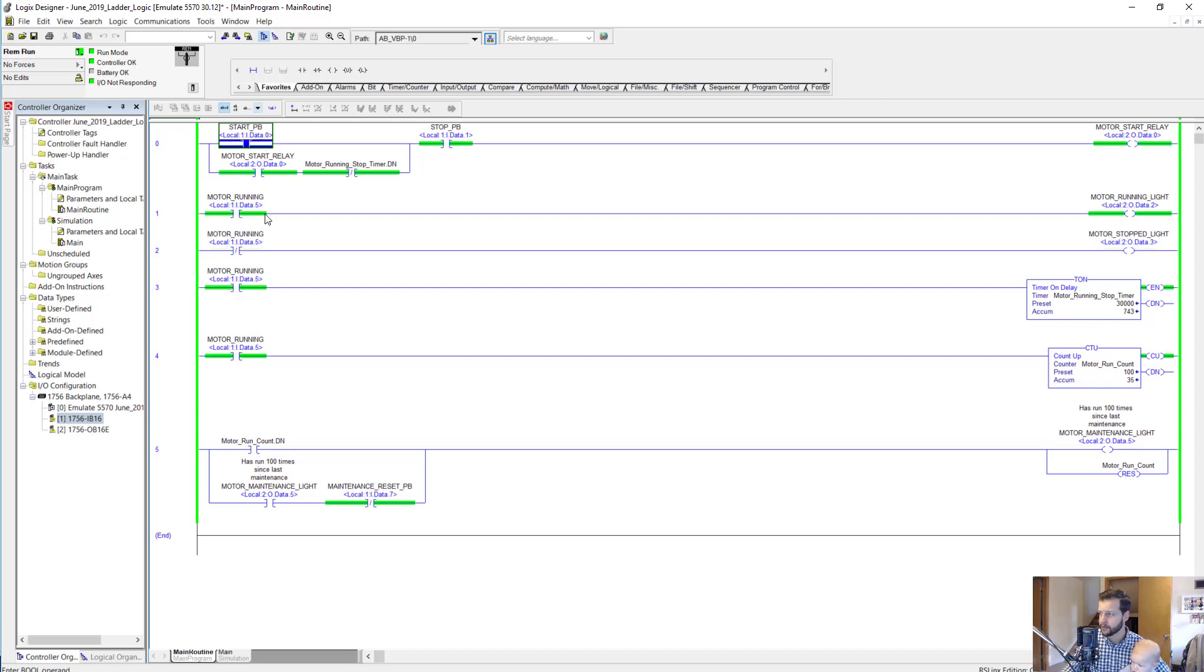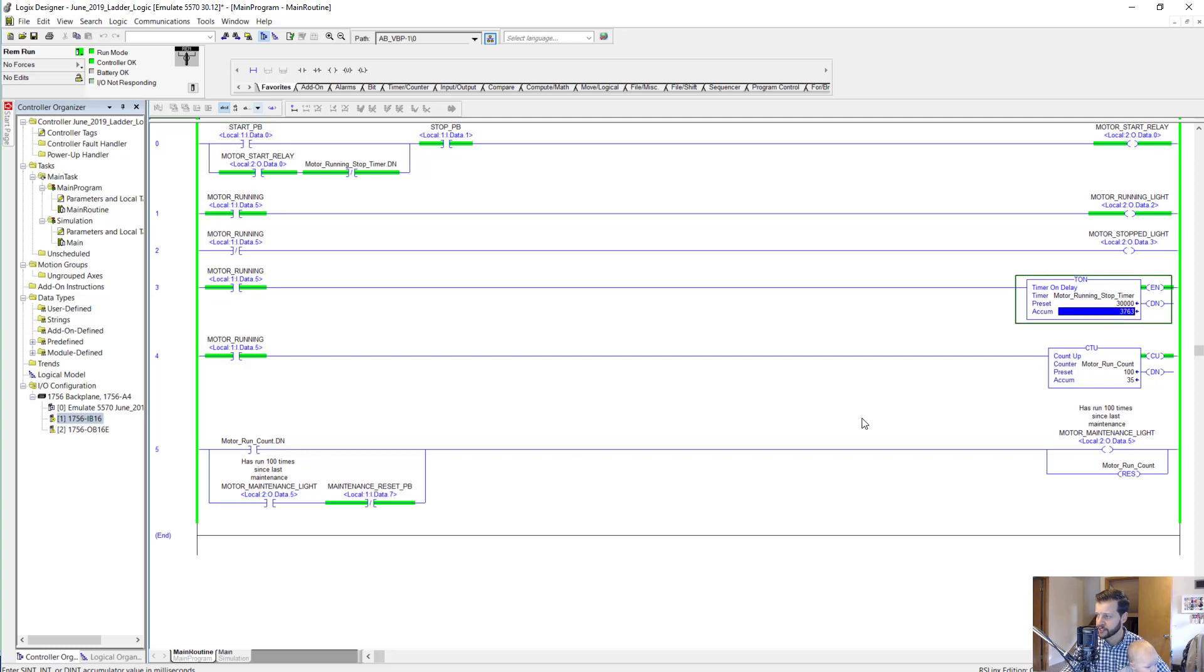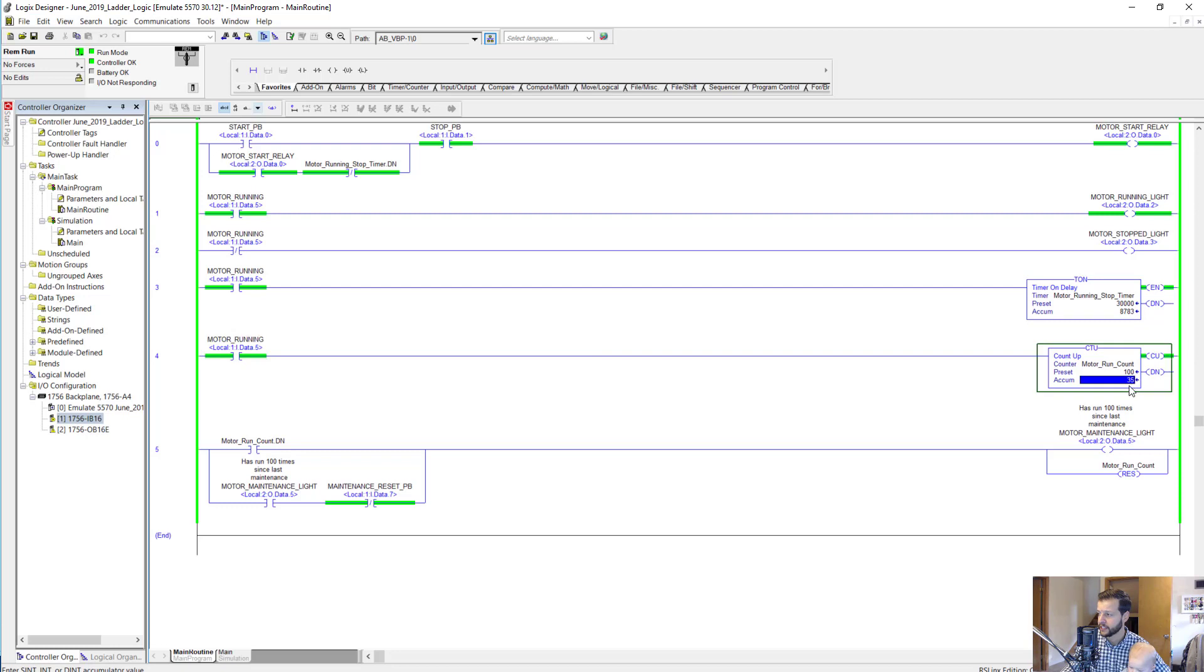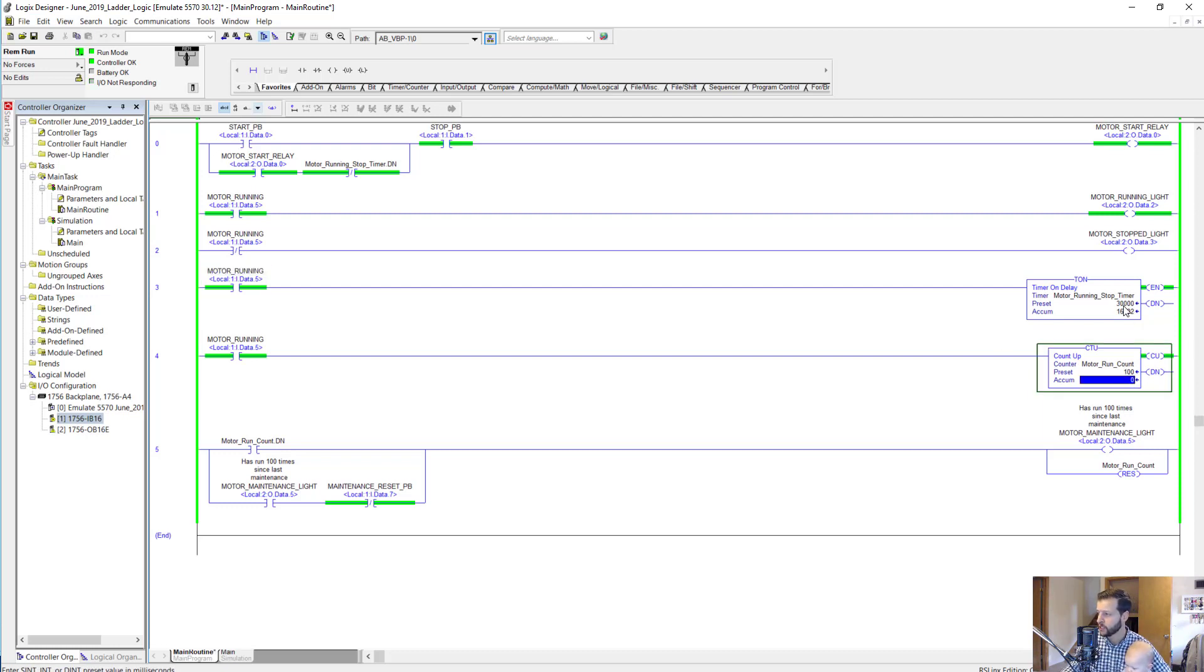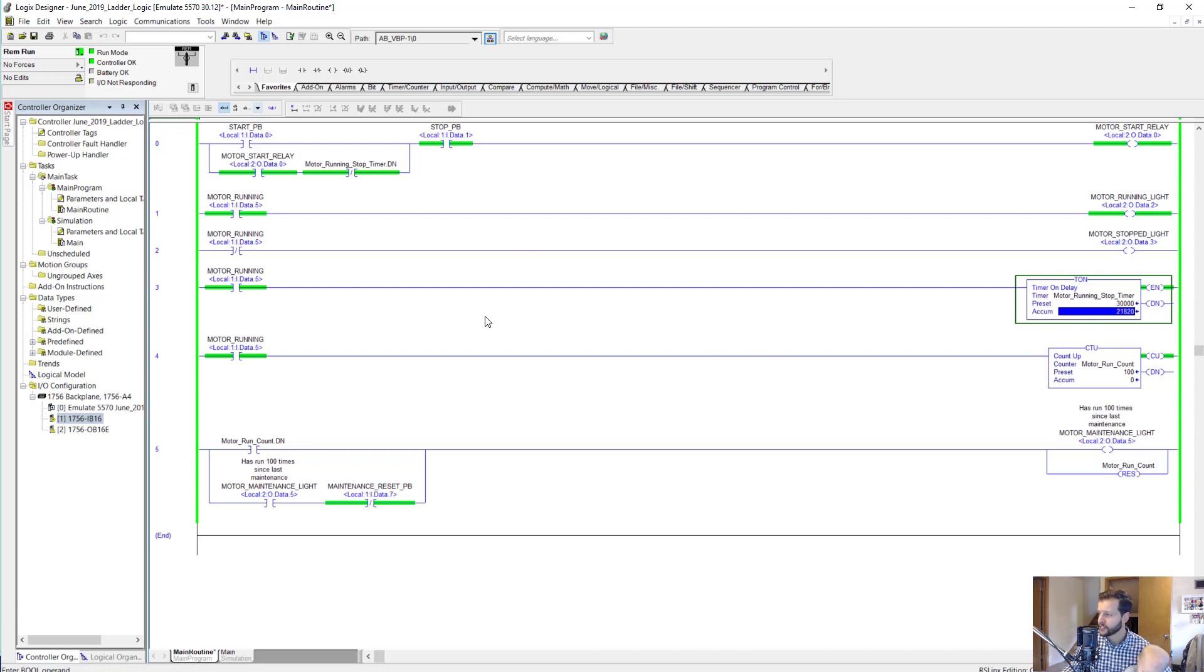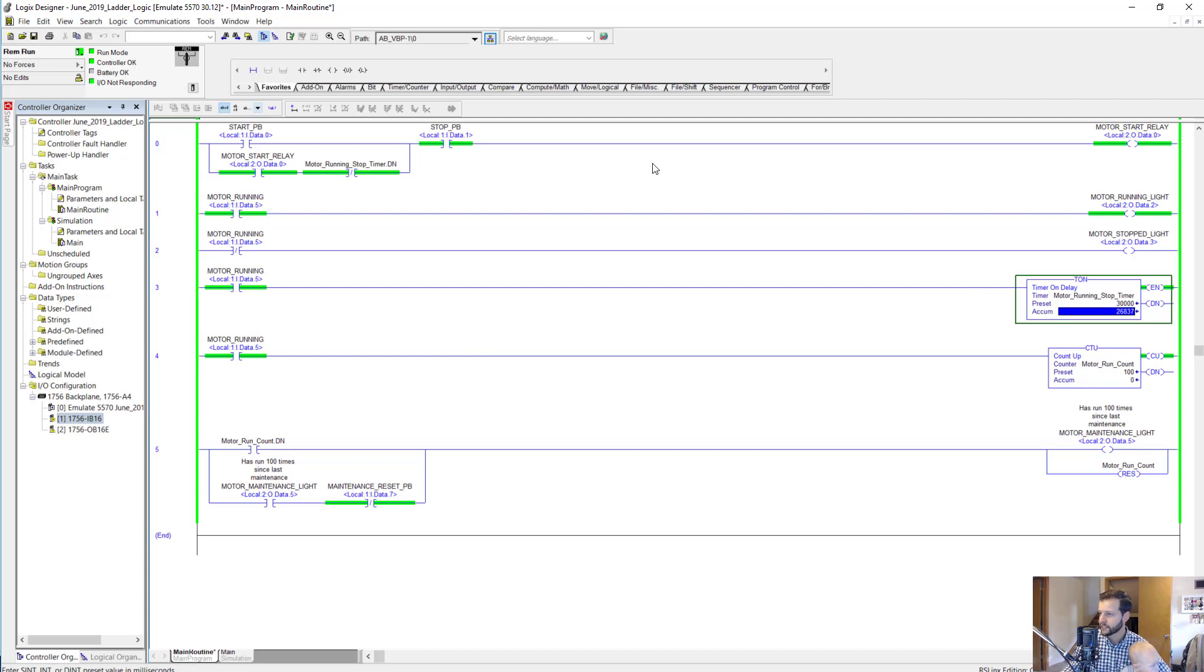When we start this, control T, toggle it on, motor running turns on, and then you can see the timer start counting here. We're at 5 seconds, and you can actually see this motor run count went to 35 because of that bit toggling on and off. I'm just going to set it back to 0 and we'll see it count up to 1 once we restart the motor.